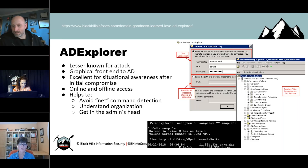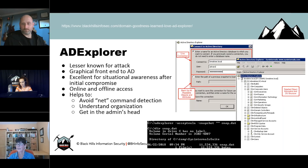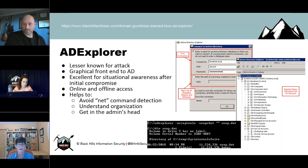The syntax: you run ADExplorer, 'accepteula' means you're accepting the user agreement so that pop-up doesn't show up, and '-snapshot' means just take a snapshot — don't connect to the domain controller for live data. The double quotes are the connection string — if you leave it empty, it uses your default domain controller. You can put a domain controller server name in there, and 'snap.dat' represents the name of the output file.